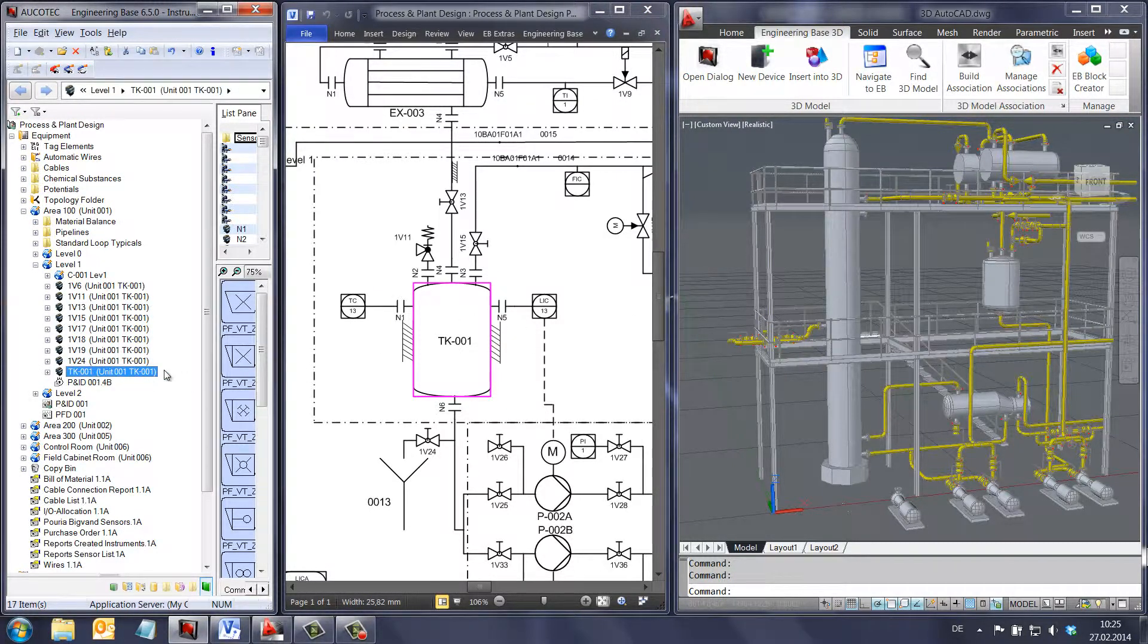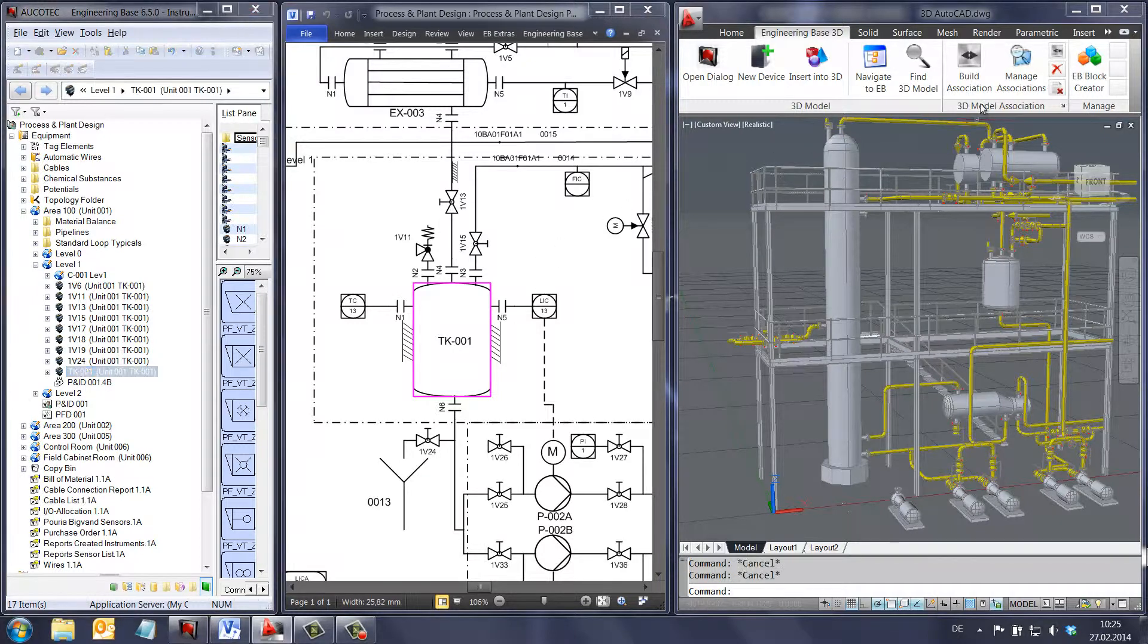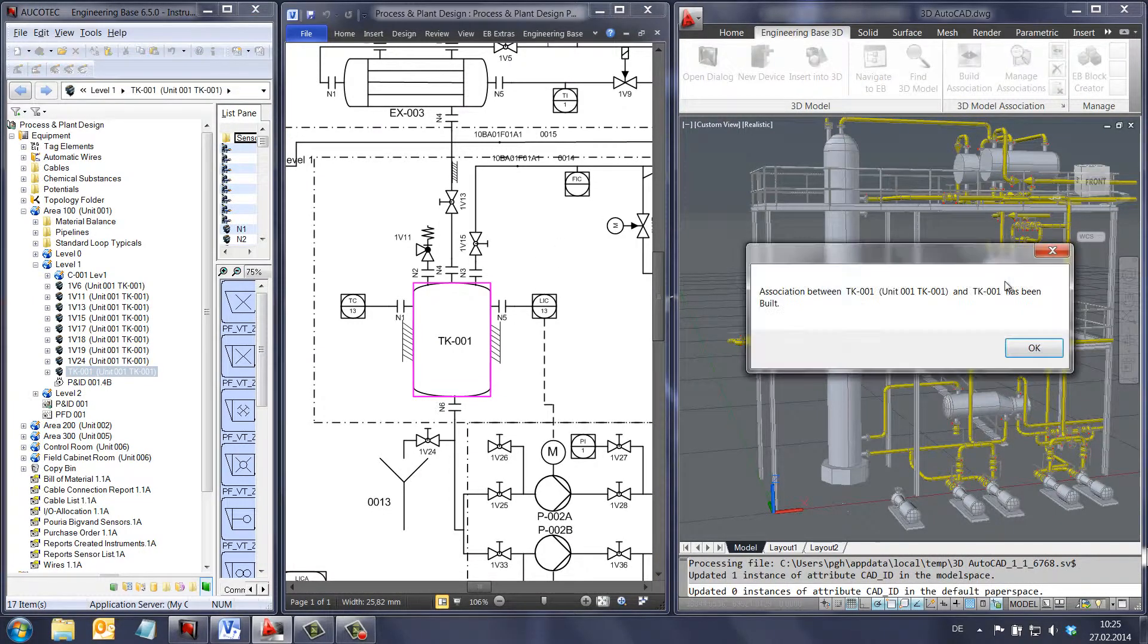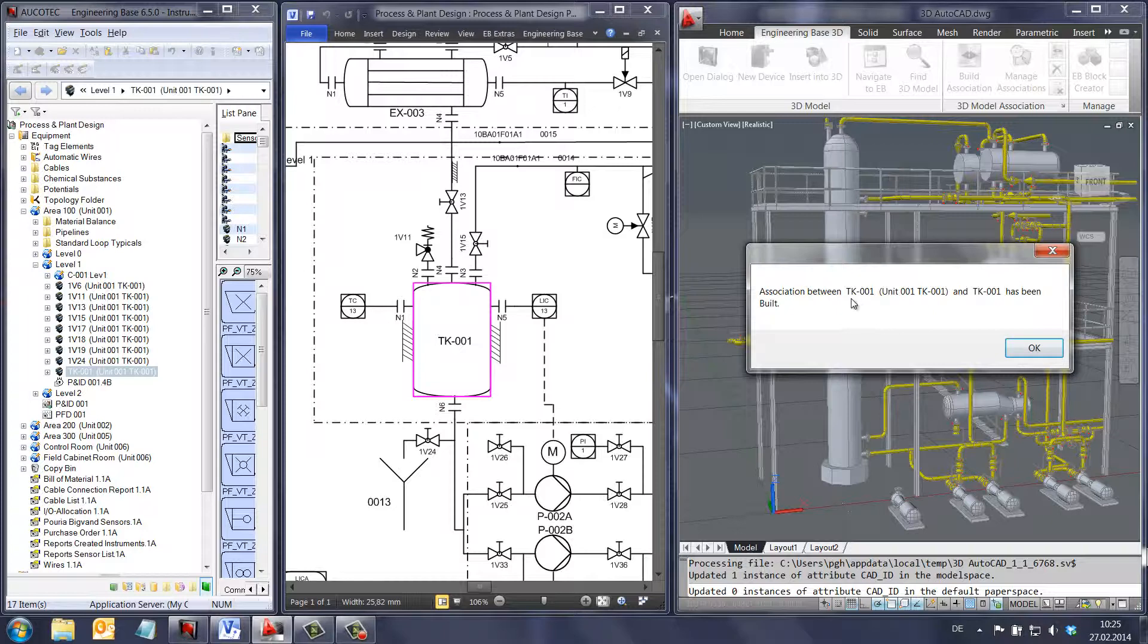Then we go to engineering base 3D ribbon in AutoCAD. Select the tank and click on build association.